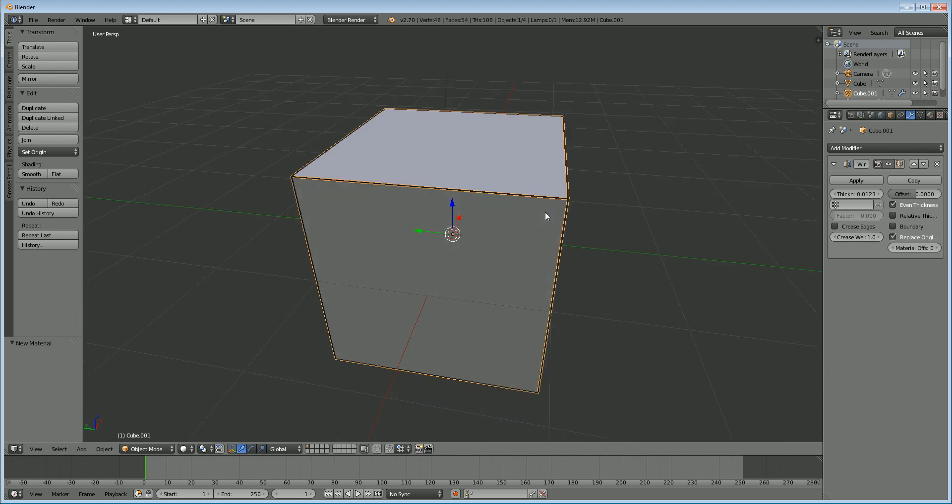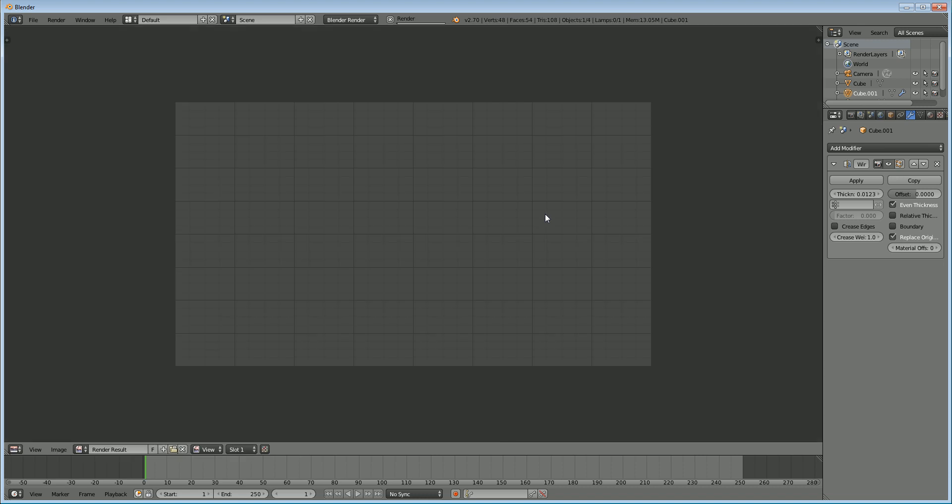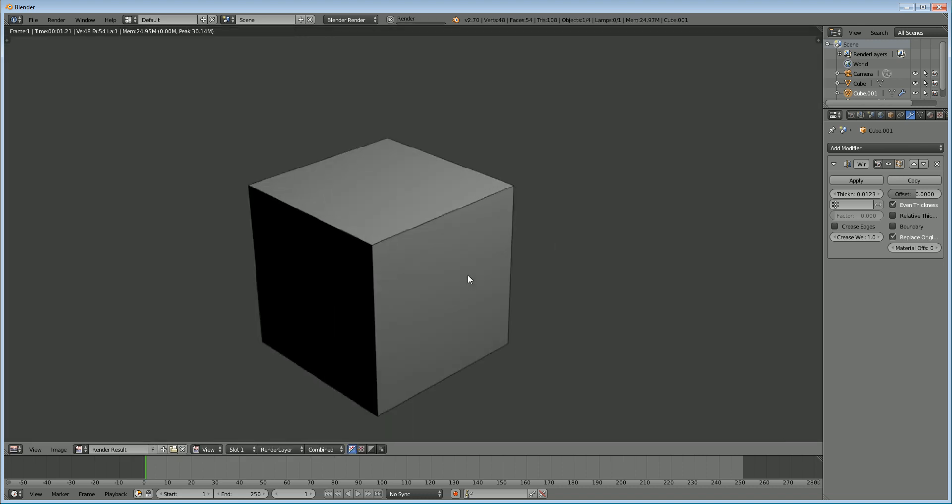So if we were to just press F12 and render this right now, you can see here that we already have a nice simple wireframe of our model.